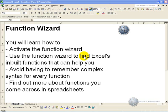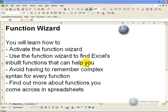In this section, you'll learn how to activate the Function Wizard, use the Function Wizard to find Excel's built-in functions and how they can help you, avoid having to remember the complex syntax for each function, and find out more about functions you come across in spreadsheets.